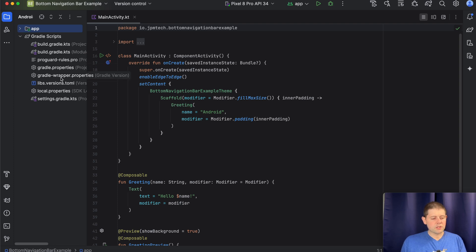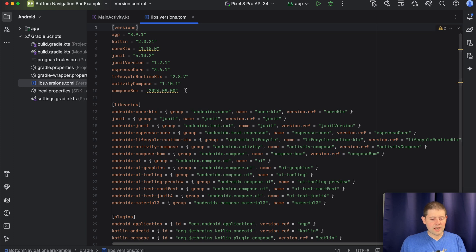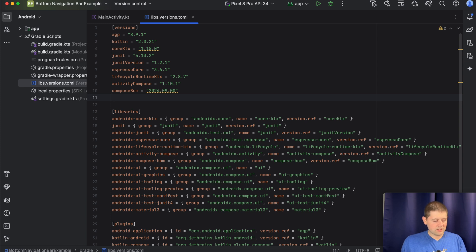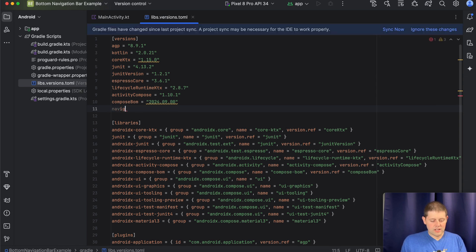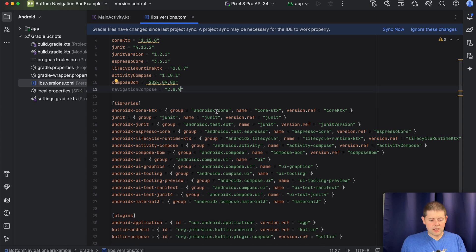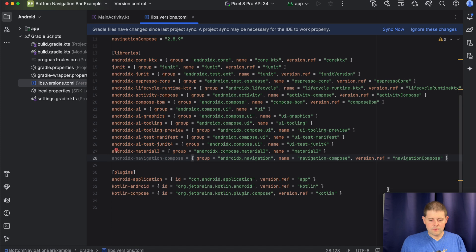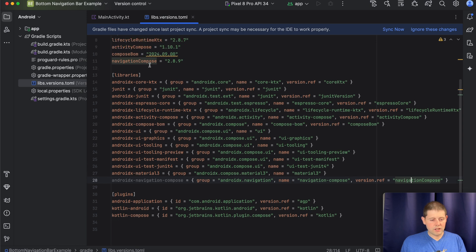The first thing we want to do is go into the libs.versions.toml file and add one dependency, and that dependency is for navigation. Let's add navigation compose and the latest version as of this writing is 2.8.9. We'll add that there and then add that to our library as AndroidX navigation compose. The name is navigation compose and the version ref is the one we just created.